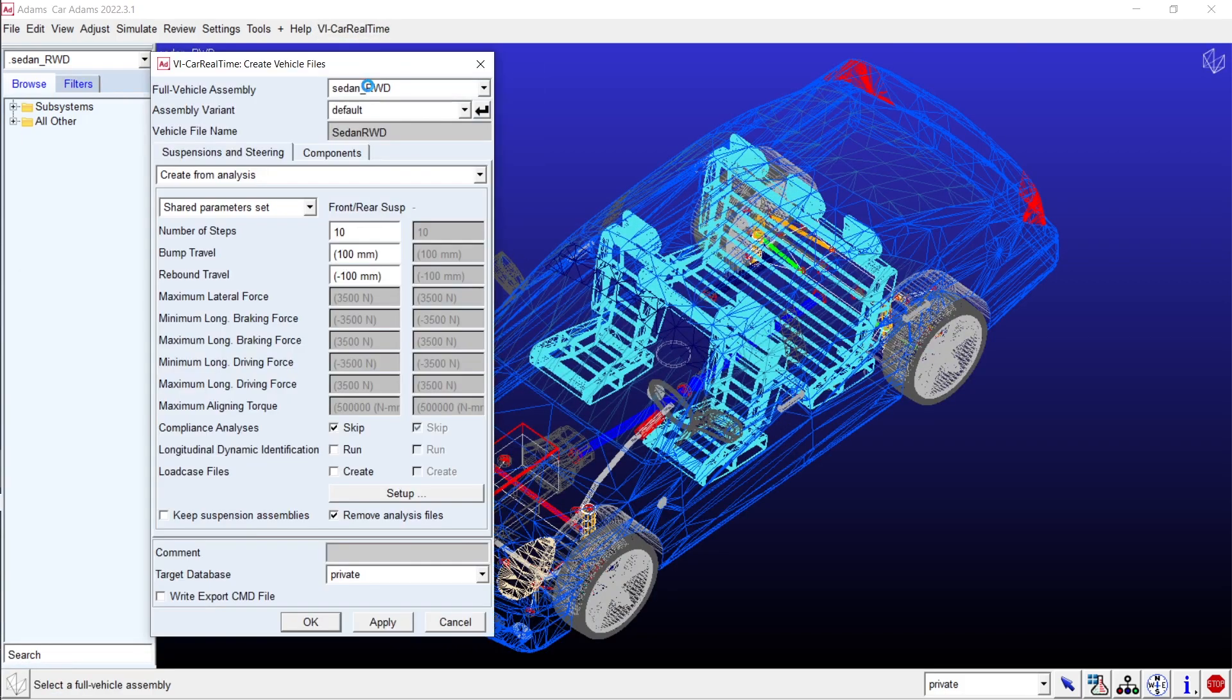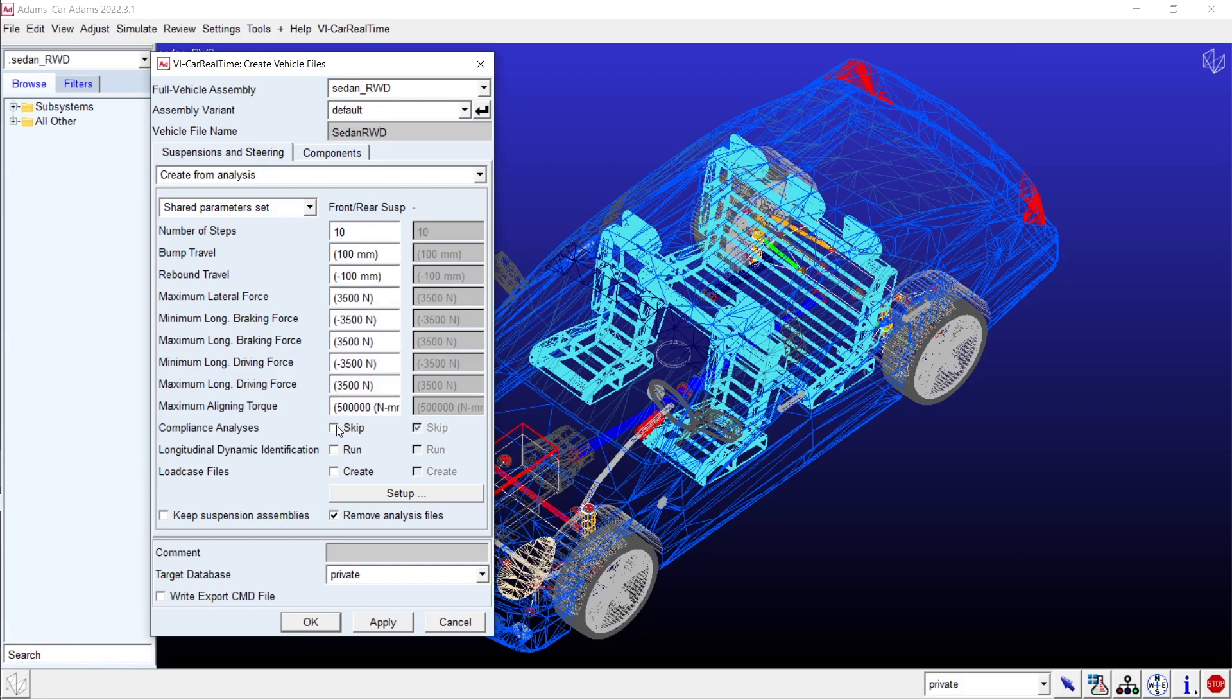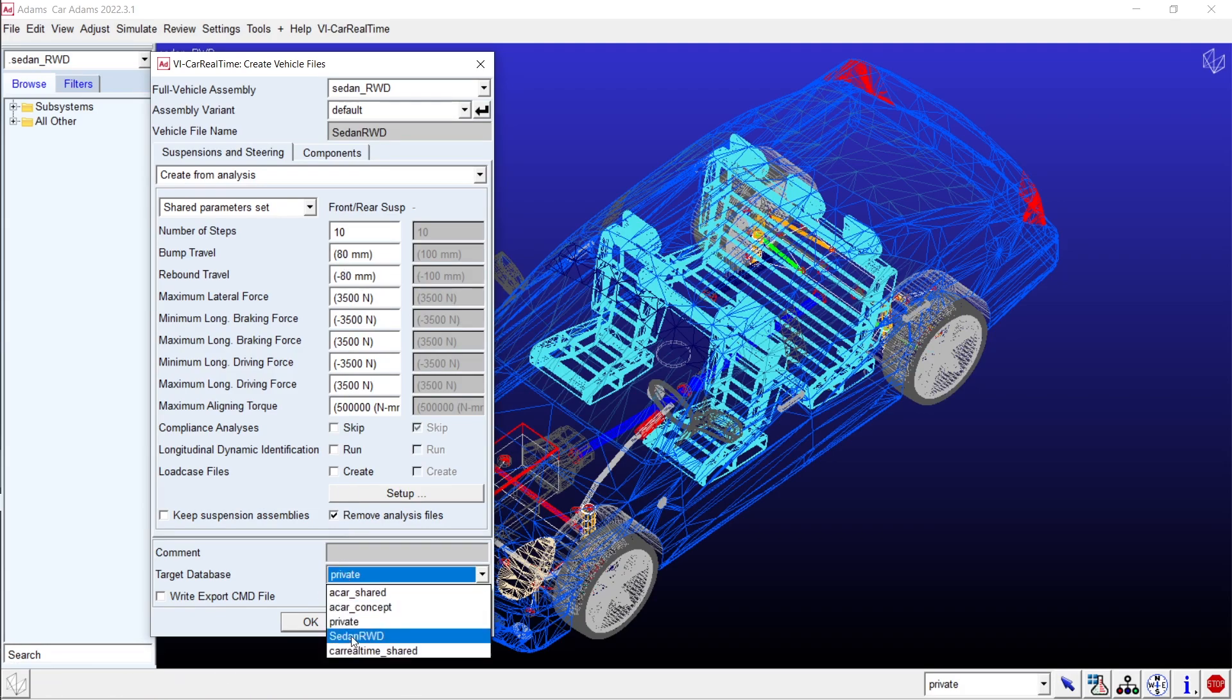The plug-in will automatically carry out suspension and full vehicle analyses essential for calculating kinematic and compliance matrices as well as other crucial VI car real-time model parameters.